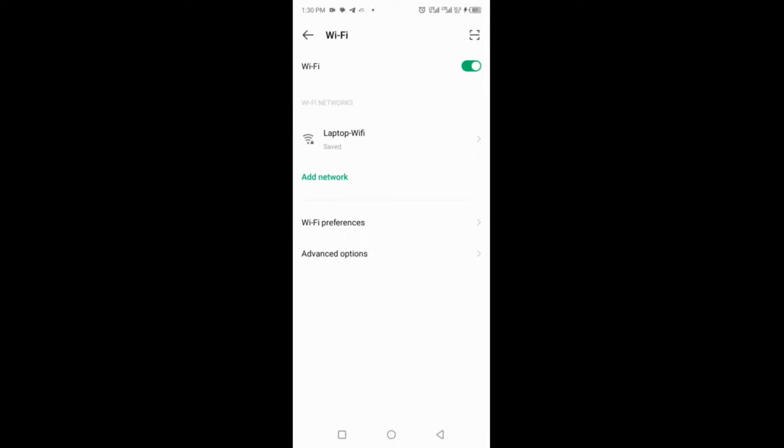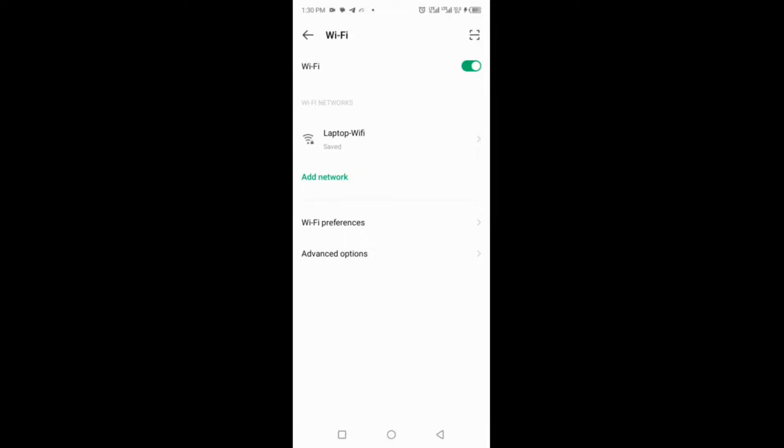However, it's a cost-free way to boost your Wi-Fi signal in different areas of your home while you consider a more permanent solution for expanding your Wi-Fi coverage. And that's it.